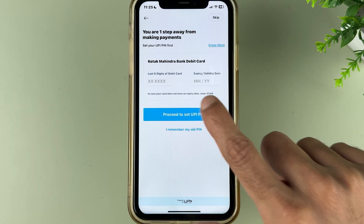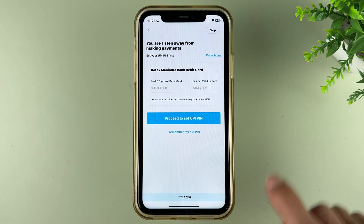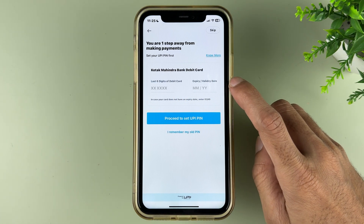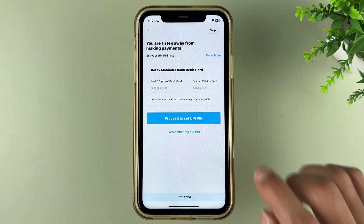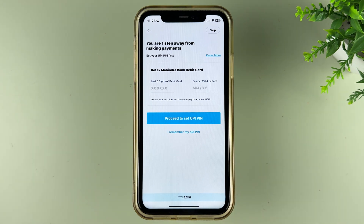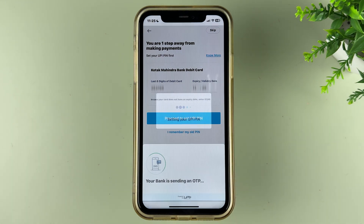On the next page, enter the last six digits of your card and enter the expiry date, then select 'Proceed' to set up your UPI pin. I have entered the card details — let's select the proceed option.